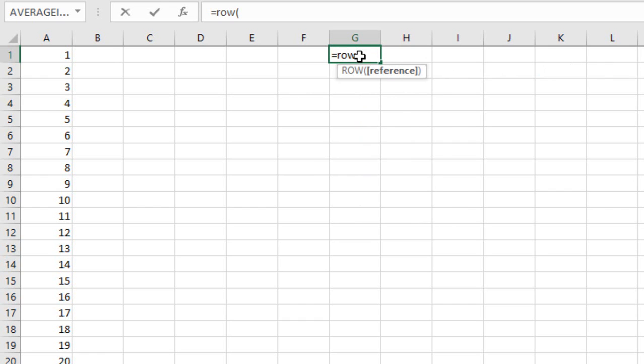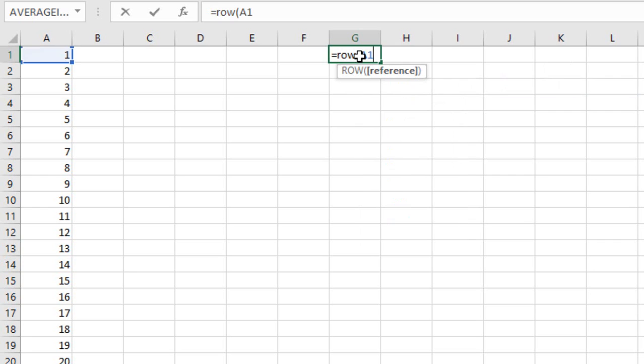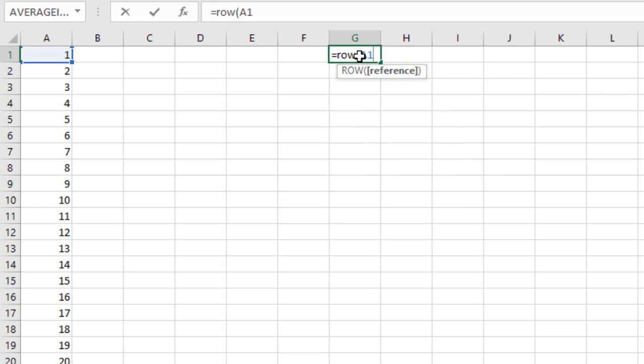You have to give address A1. I will say row because A1 is the row address. A1 is row 1. It will give us the return of 1.